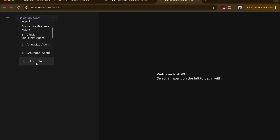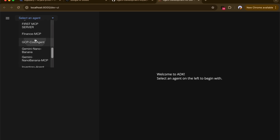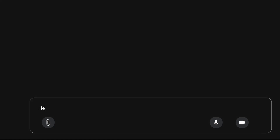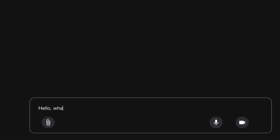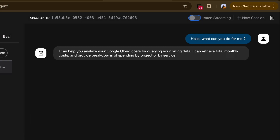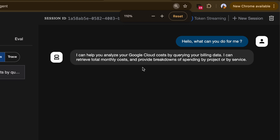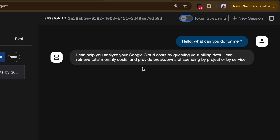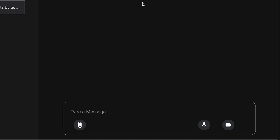The ADK web server has successfully loaded. I'll open it up and click on the GCP cost agent. The first thing I'll say is: hello, what can you do for me? This is to test the agent's capability. It responds saying it can help analyze your Google Cloud costs by querying your billing data.